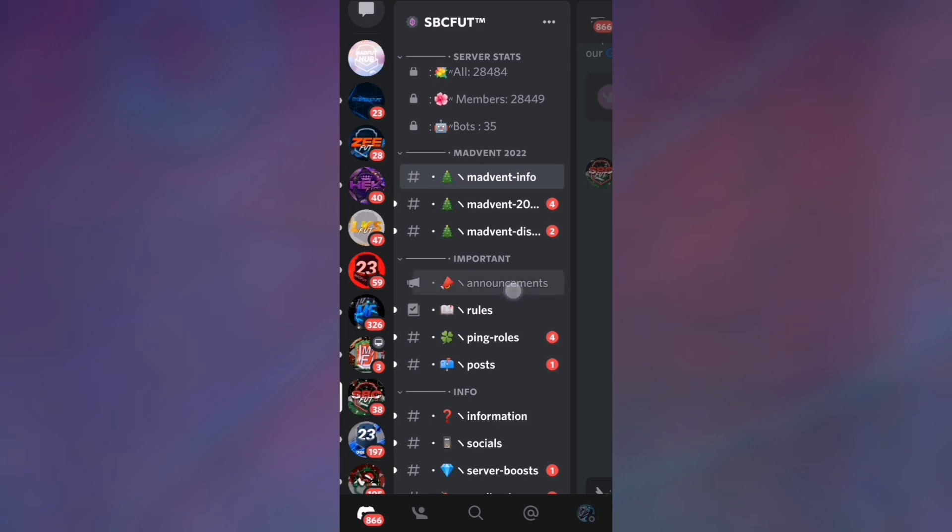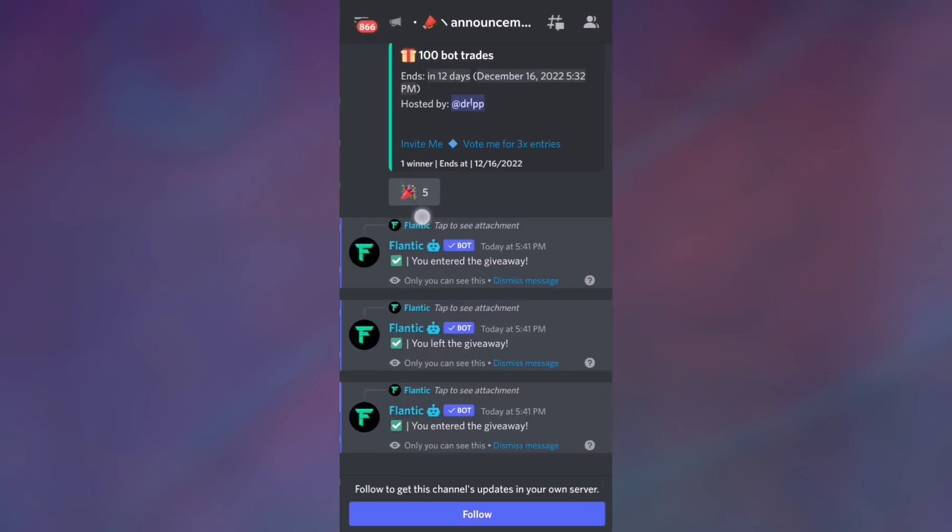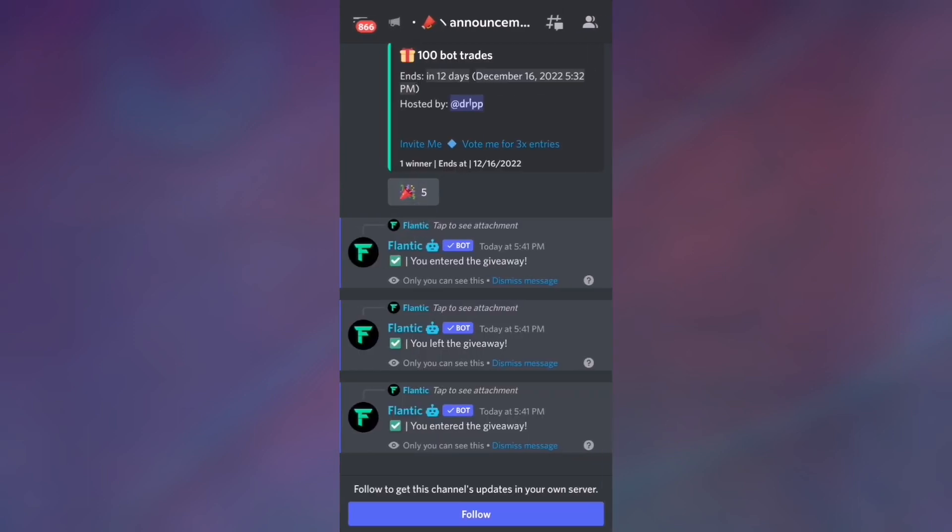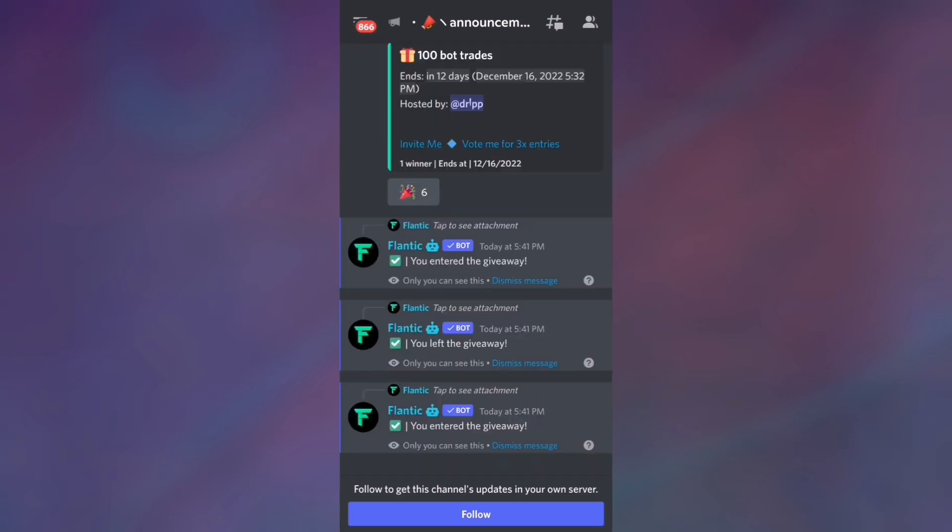Make sure to go to announcements, make sure to press this little thing right here, make sure to subscribe to the channel, and good luck with the giveaway. Also, here is a little proof that these bot trades are real.